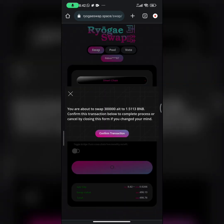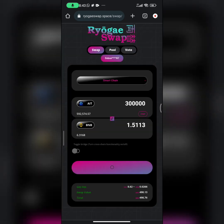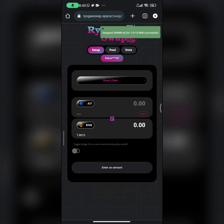Clicking swap will pop out a disclaimer showing the transaction you're about to approve. To confirm the transaction, all you have to do is click on confirm. Once you click confirm, it will take a short while to process your transaction and then give you either a success or a failed notification. As you can see, we have successfully swapped 300,000 AIT tokens for 1.5113 BNB.